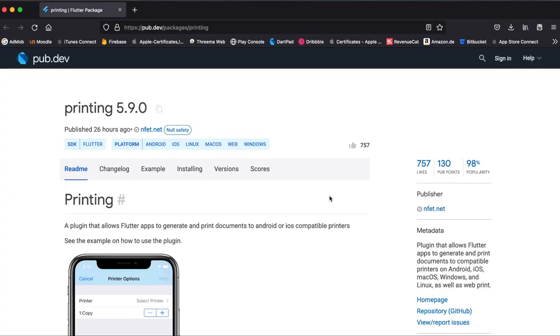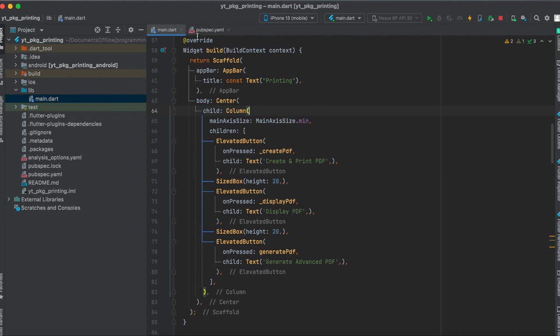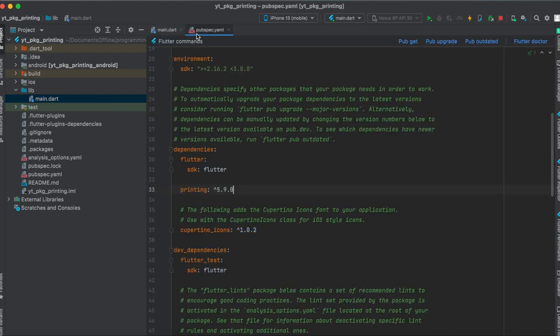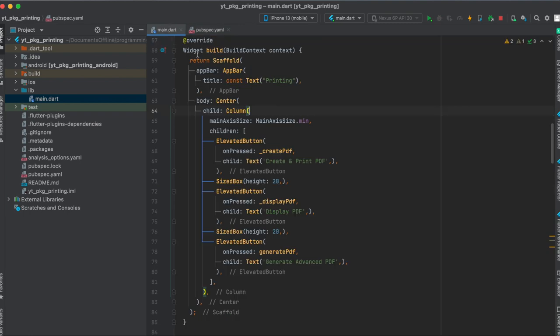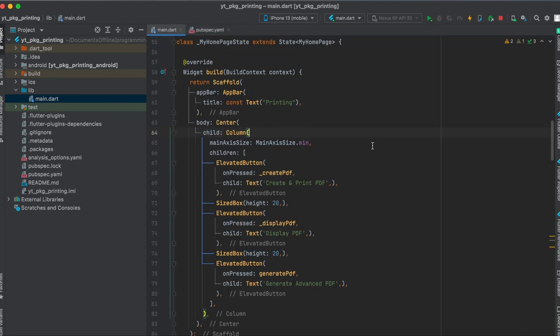Let's get started. As mentioned, we're going to use the Flutter package printing. Just press on here to copy it to your clipboard, then in your pubspec.yaml file underneath your dependencies, just paste it in here and run pub get. That's all we need to do for the setup.